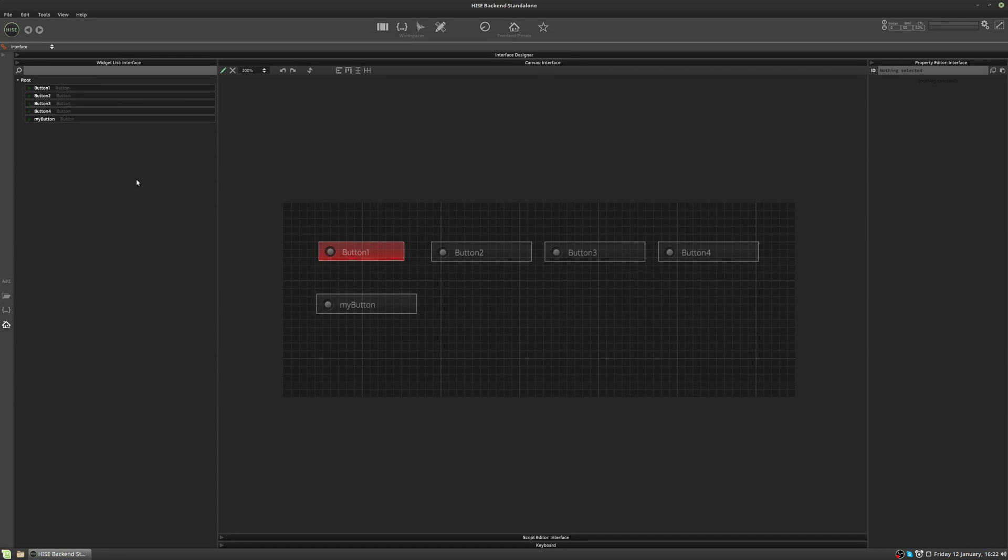So the widget list shows all the controls on your interface in a tree structure hierarchy. So we start with the root, that's the lowest part, and then we have the controls listed that are on the interface.